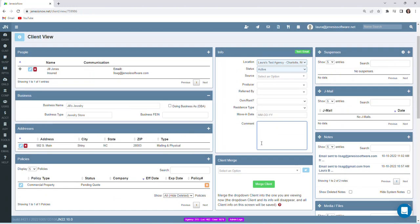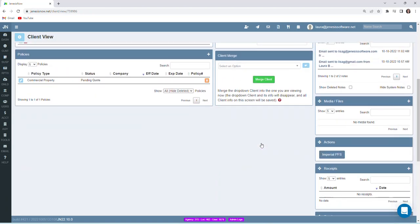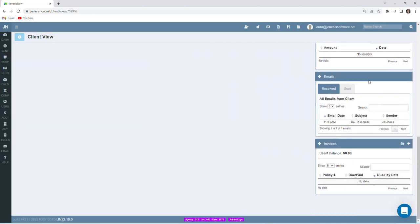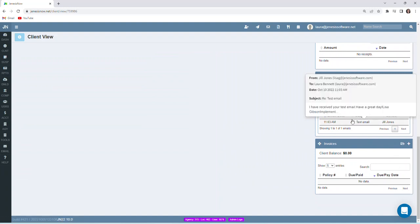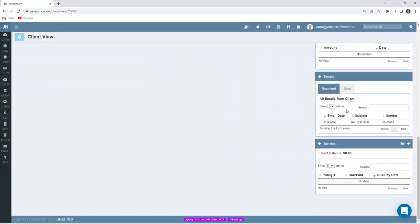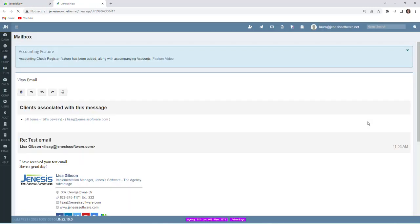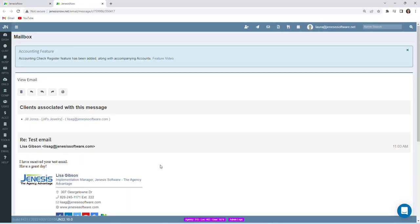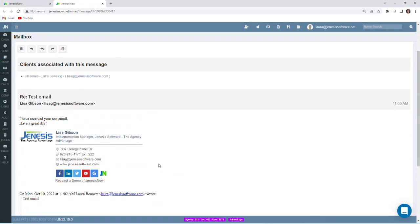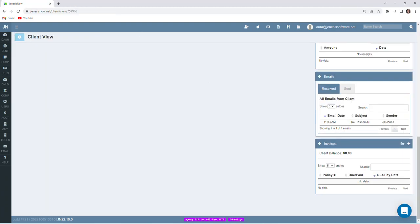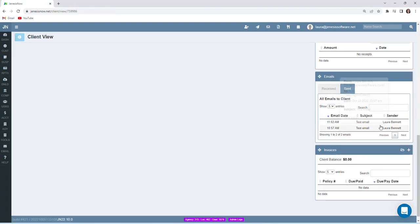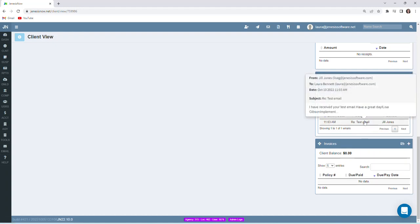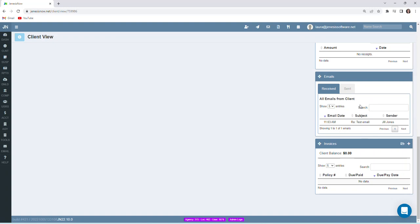And if you scroll down to the email box here, we can see emails that were received. If you hover over the message, it'll give you a snippet of what the message was, and then you can of course click on it. It'll take you directly to the message, and you can see sent as well. So important to note though, you'll only see responses from the client on emails that were sent from inside of the Genesis Now system.